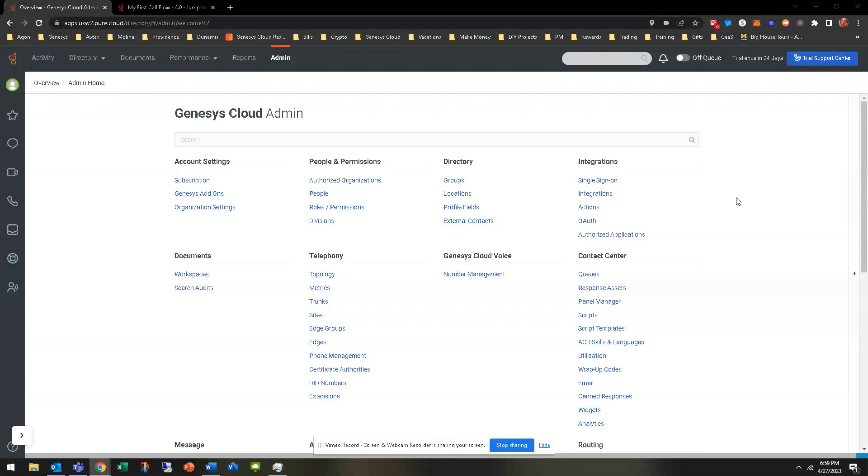Hello, welcome back to another hands-on exercise. We are going to be using data actions to determine if a user is logged in and ready to take a call.